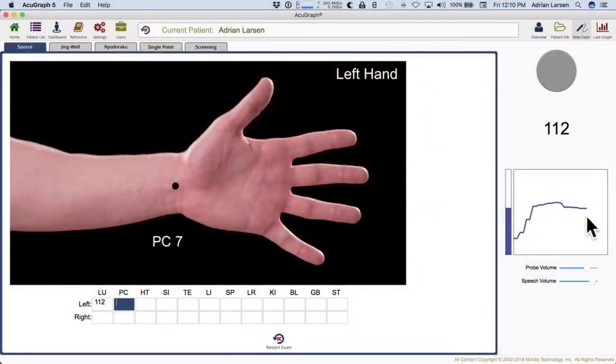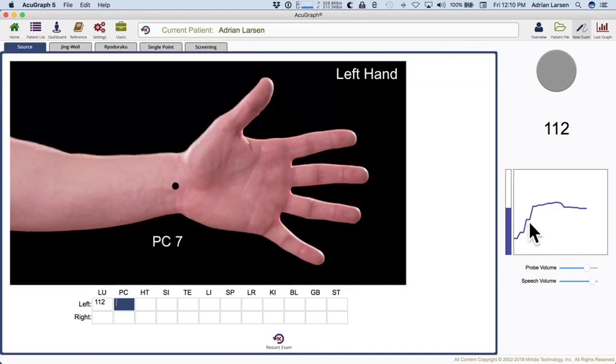Let me do a quick demo here. It's asking me for Lung 9 right now. You can see as I was moving around, you could hear the tone change. If you look at the screen, you can see I moved onto the point and then moved off of the point. We have this little chart on the right side of AcuGraph that shows the reading in real time. Pro tip: make sure you're on the point. It's okay to move around a little bit and look for a plateau — oftentimes it'll rise and hit a plateau, and that's what you're looking for.